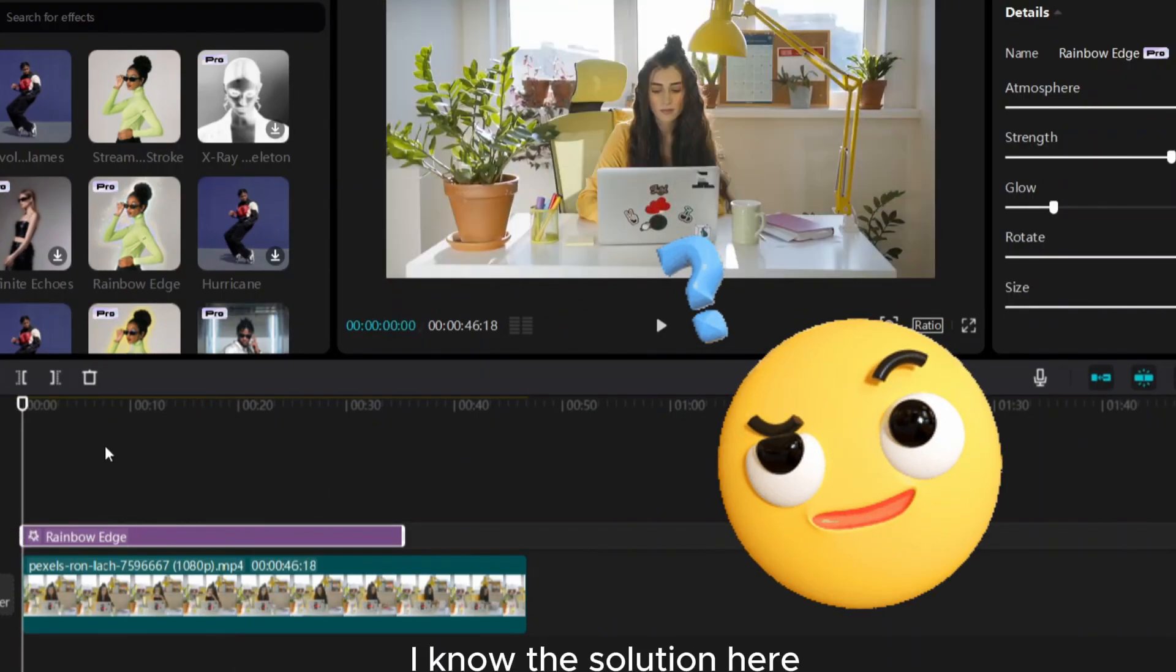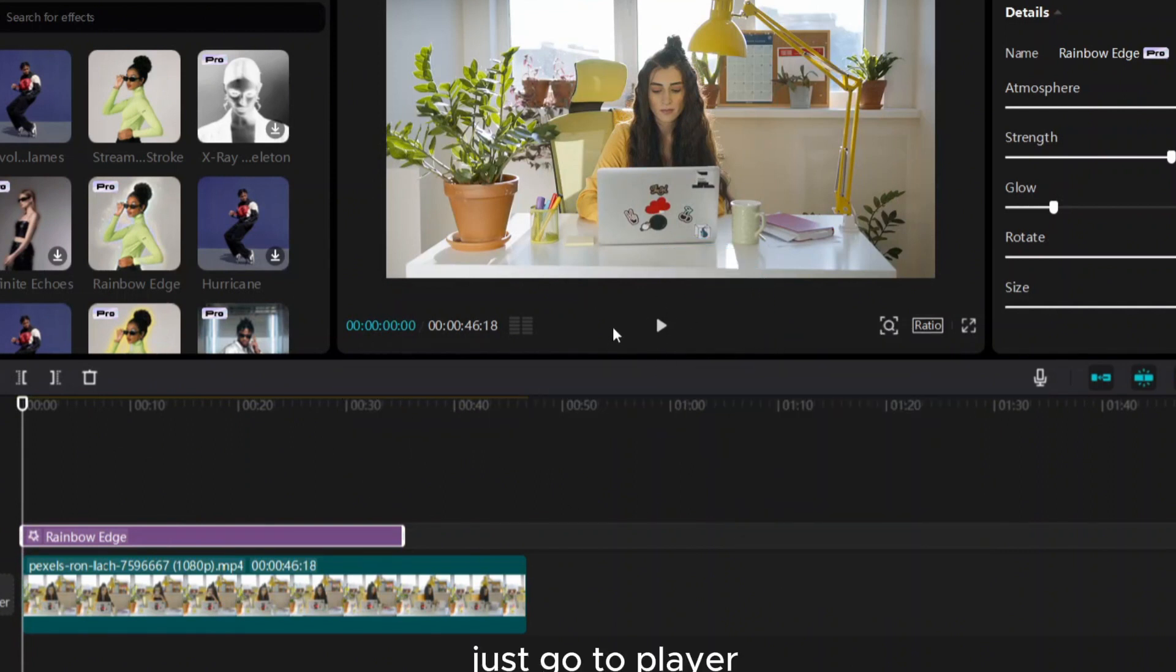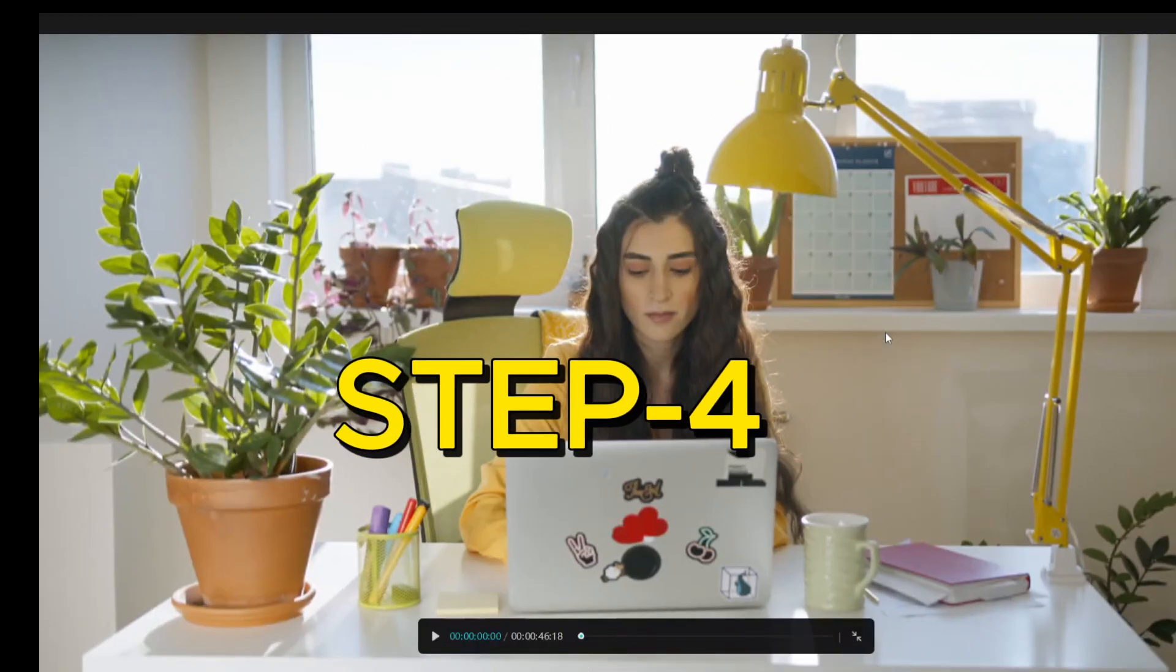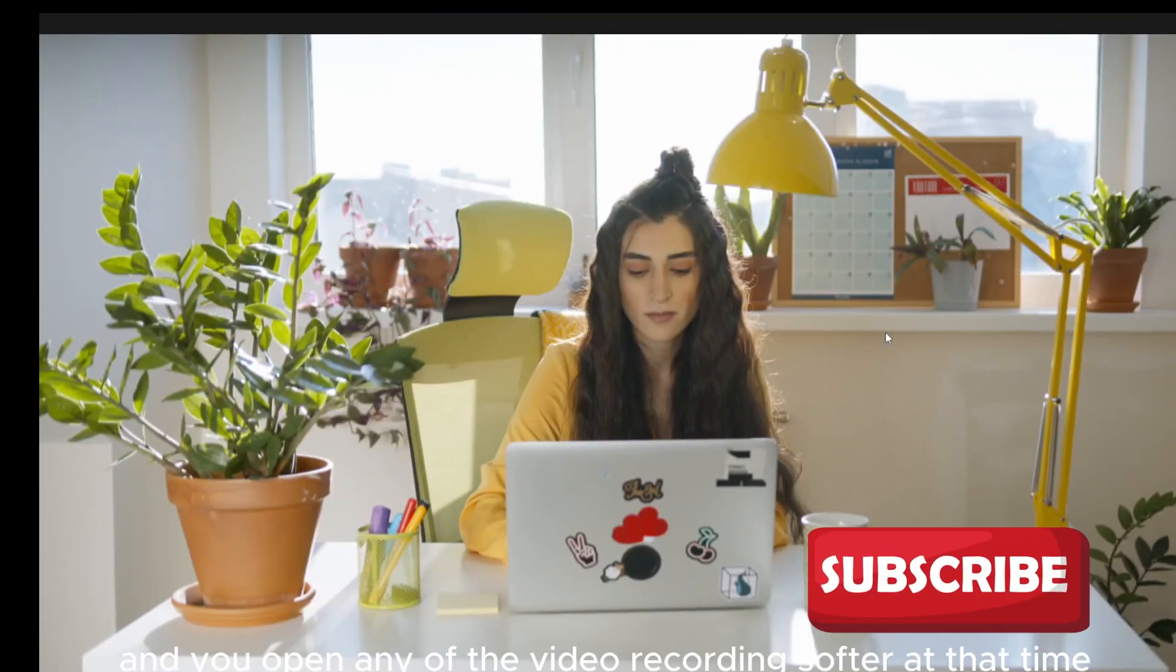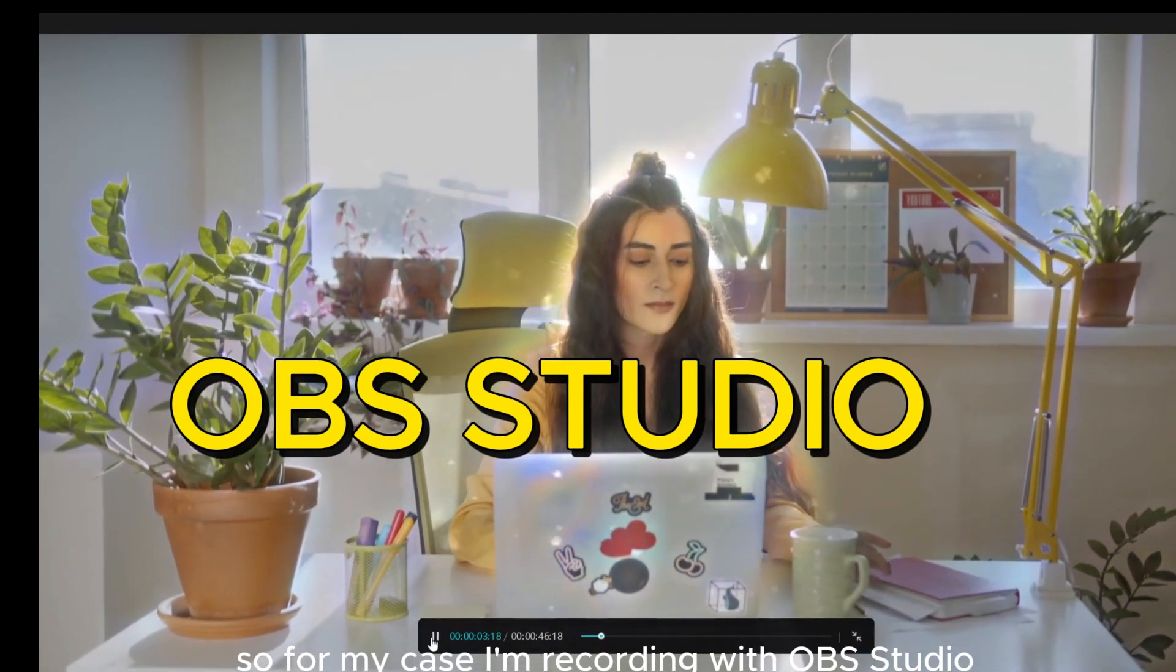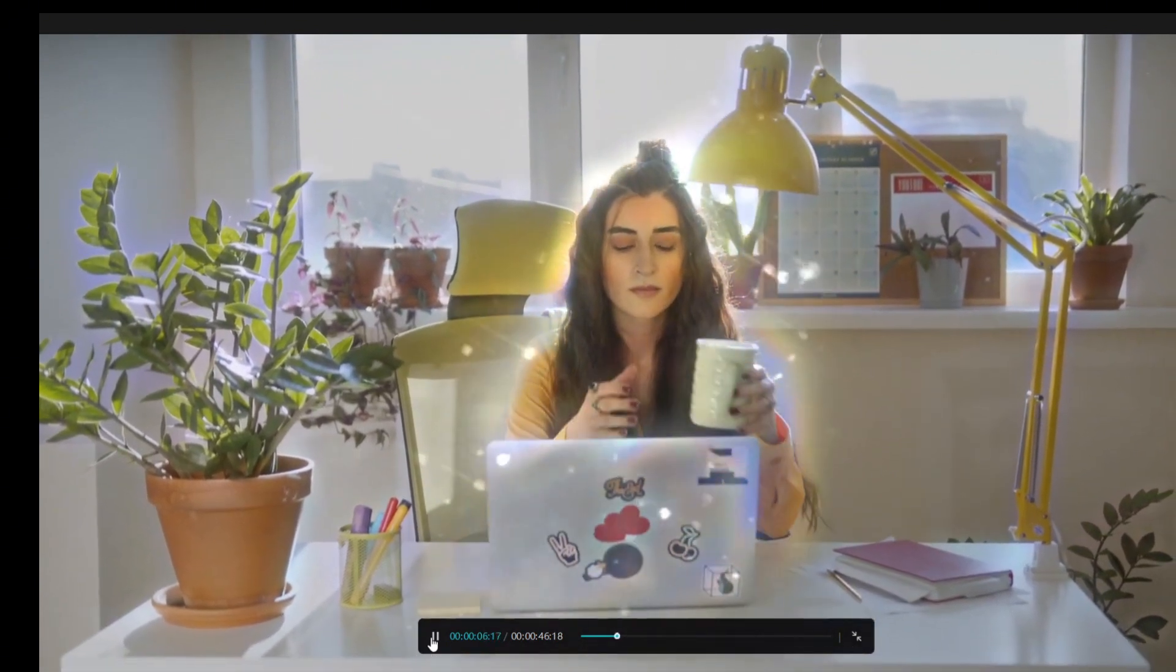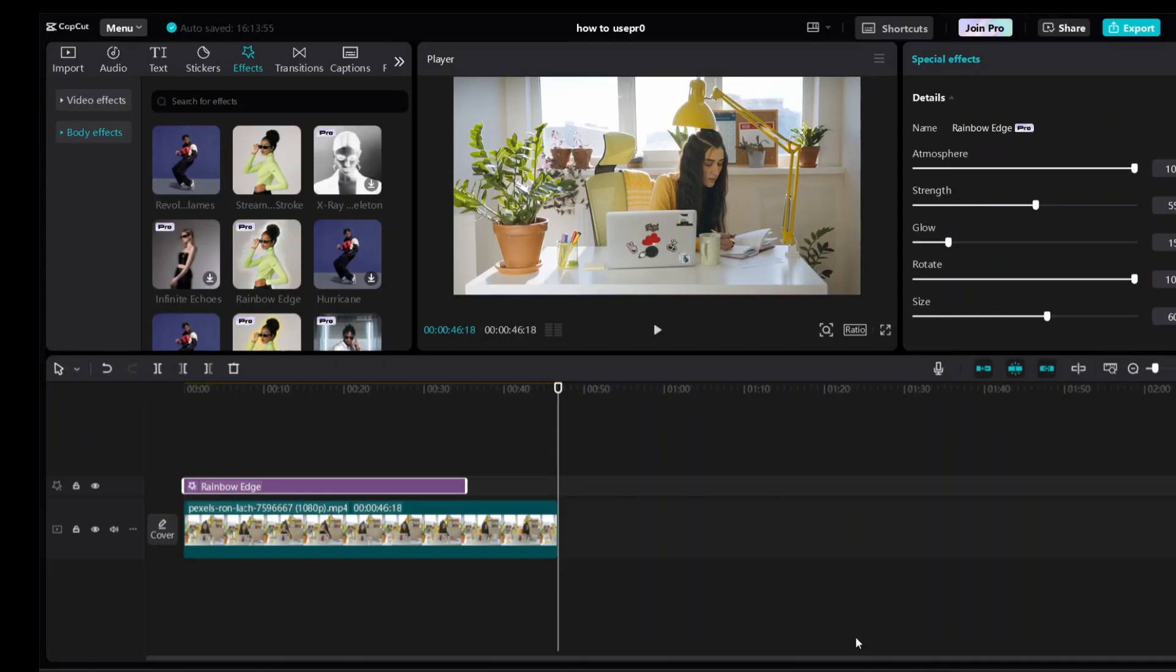Step three: just go to player from this icon you can enlarge it. Step four: open any video recording software at that time and click here to play and record on. For my case I'm recording with OBS Studio, so it's easy for me. When you're done just click on here.